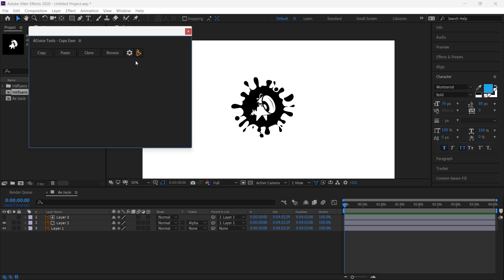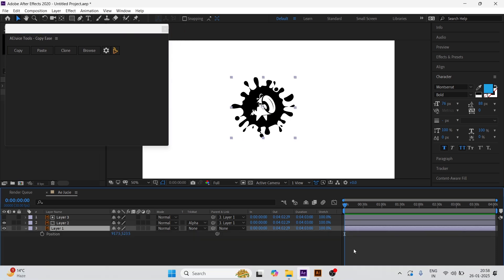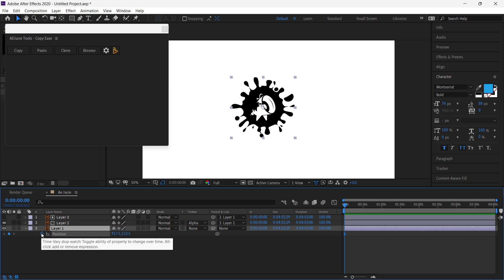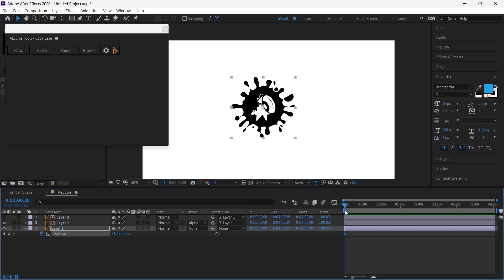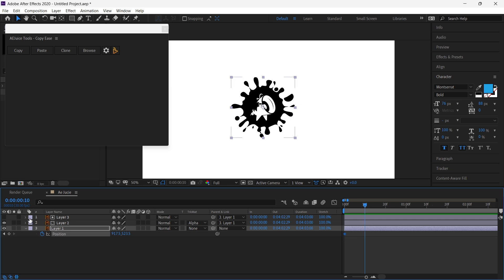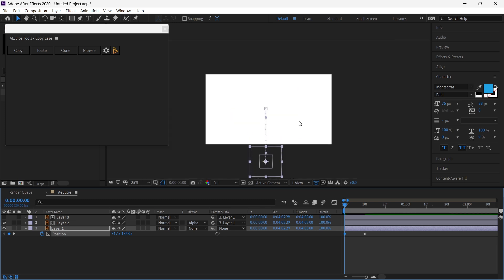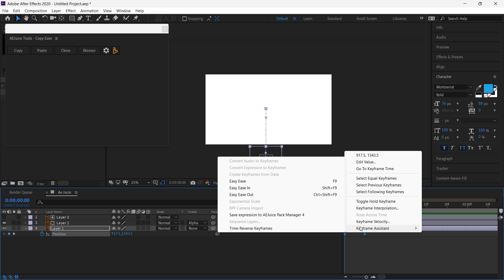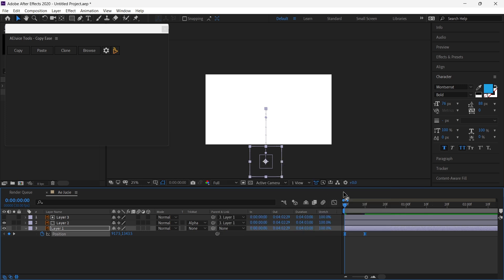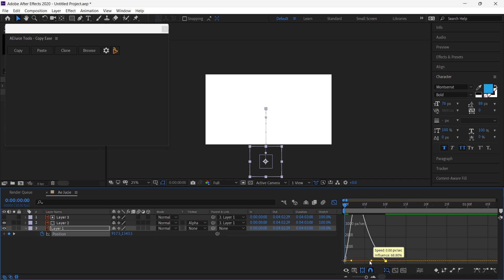The first tool I'm going to review is AEJuice Copy Ease. This tool is very useful when you are working with hundreds of layers and need to copy easing from one layer to other layers. Select the layer, press P for position, click on the stopwatch to put the first keyframe, go 20 frames forward, then 10 more frames forward by pressing Shift+Page Down, and put in another keyframe. Go to the first keyframe, change the first position, then go to the keyframe assistant and select 'Easy Ease'. Finally, go to the graph editor and adjust the graph of the layer.